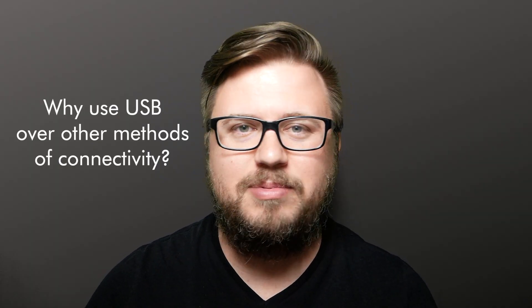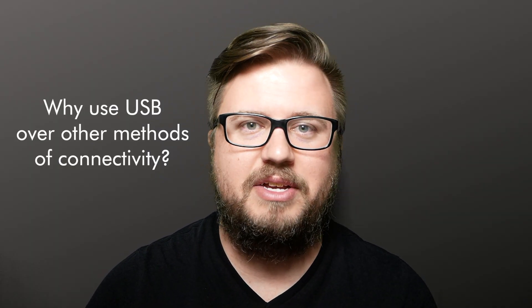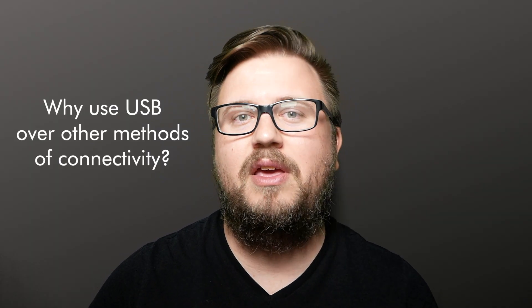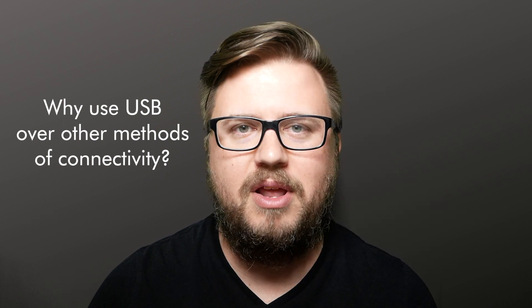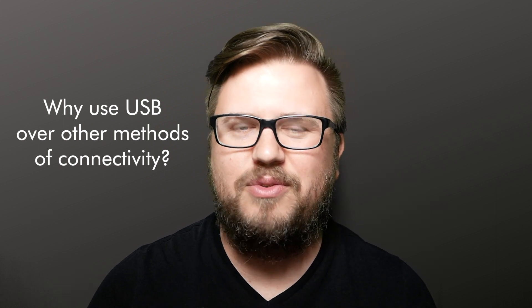Now with all the types of connectivity available on these devices - RTP, 5-pin MIDI - you might be thinking, why in the world would I ever choose USB?